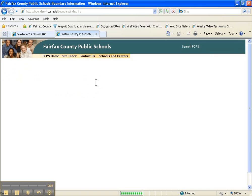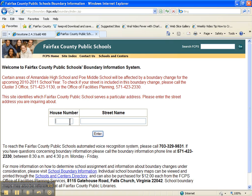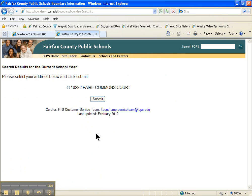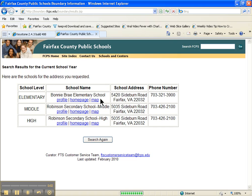That didn't return any results, so that didn't work. So let's go ahead and type in the house number again — this time I'm not putting an asterisk or anything, just putting the first word in the street name.